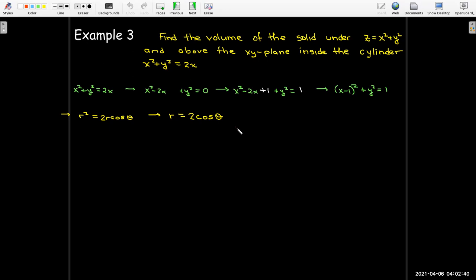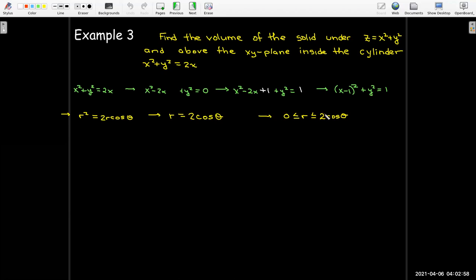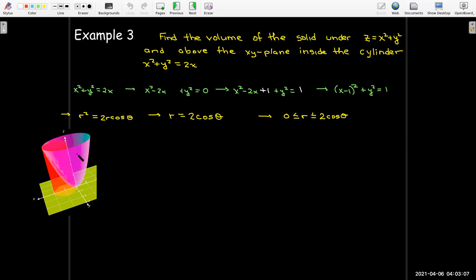So the formula for this circle is r equals 2 cosine theta, and as a cylinder the z coordinate varies over all real numbers. This tells me that my r value is bounded above by the equation of the circle and below by 0. The domain of integration is that circle in the xy plane.